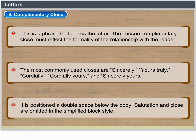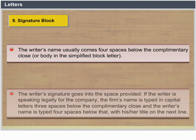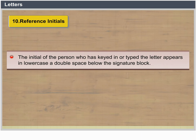Salutation and close are omitted in the simplified block style. Signature Block: The writer's name usually comes four spaces below the complimentary close or body in the simplified block letter. The writer's signature goes into the space provided. If the writer is speaking legally for the company, the firm's name is typed in capital letters three spaces below the complimentary close, and the writer's name is typed four spaces below that with his or her title on the next line. Reference Initials: The initials of the person who has keyed in or typed the letter appear in lowercase, a double space below the signature block.